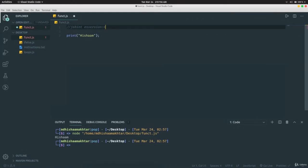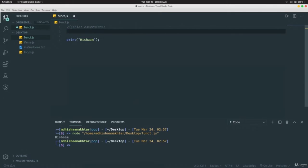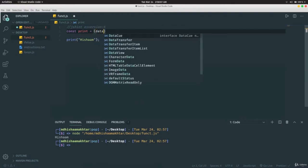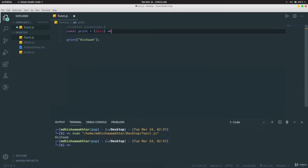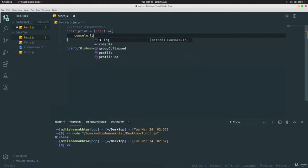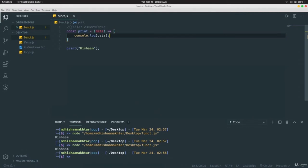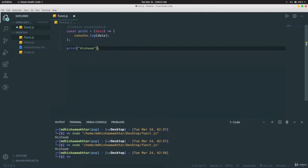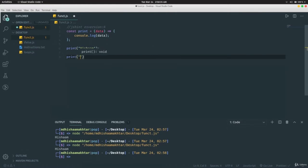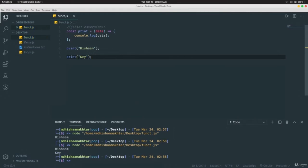This is just an alternate syntax. You can call the function multiple times — for example `print('hasham')` and `print('key')` — and it will print 'hasham' and 'key' because the function was called twice. This is all about functions. In the next video we'll be learning about asynchronous functions. Stay tuned.